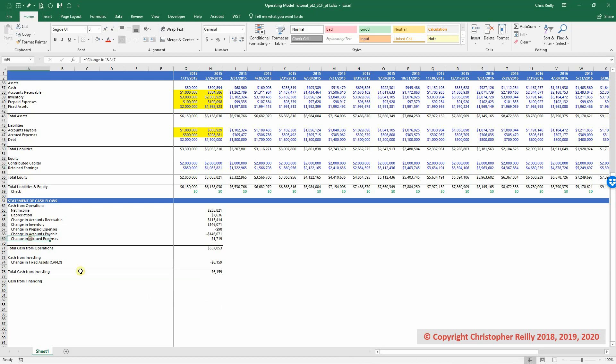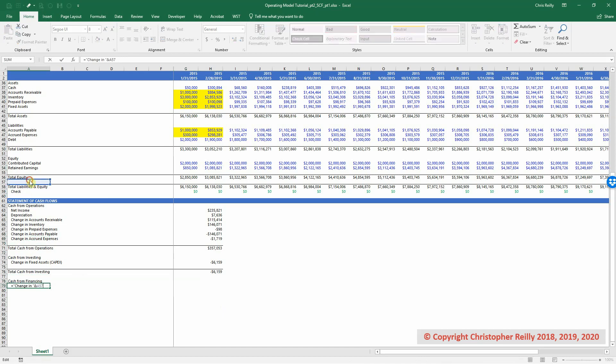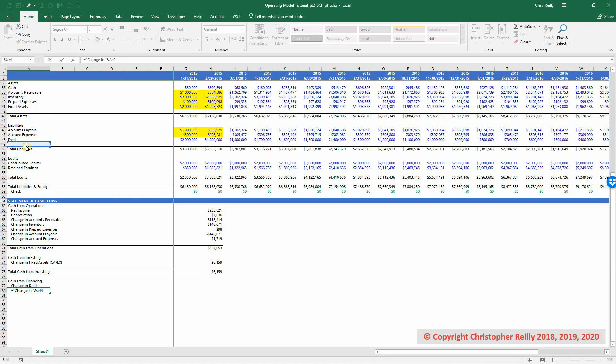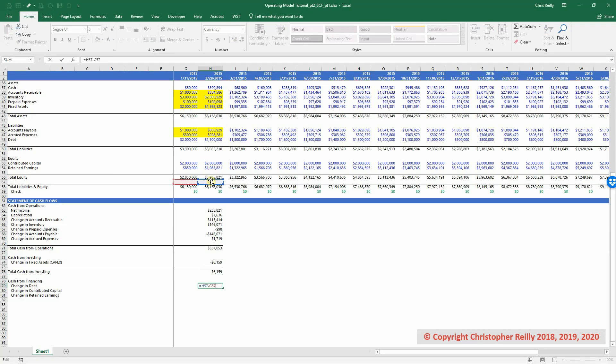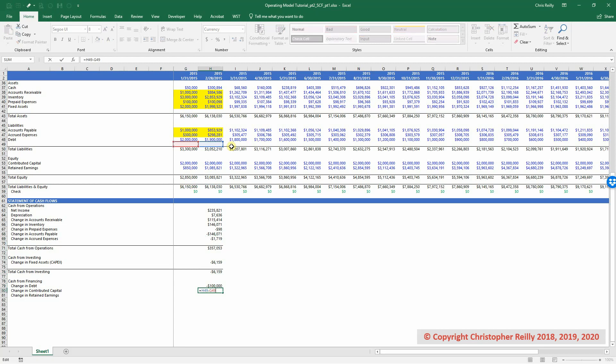So let's copy down this formula. Change in debt. Drag it down and adjust the row accordingly. Change in contributed capital. Change in retained earnings. And in the financing section, we'll use the same formula that we use for a liability. So it will be the current period minus the previous period. So I'm just dragging up these cells to the applicable location. And then when I drag this formula down, I will again drag the cells to the applicable location.